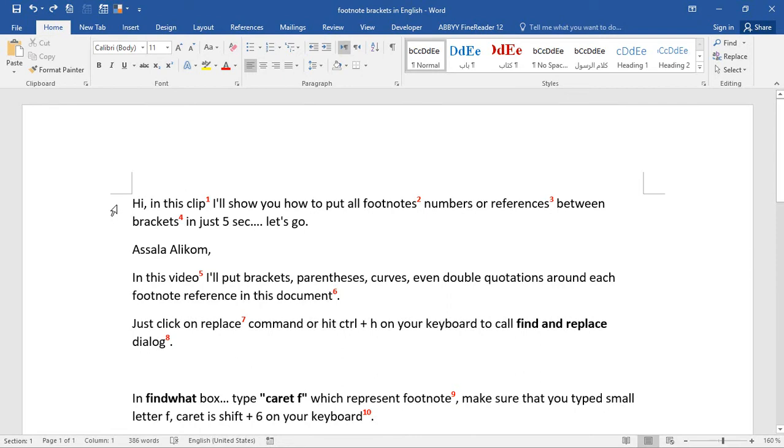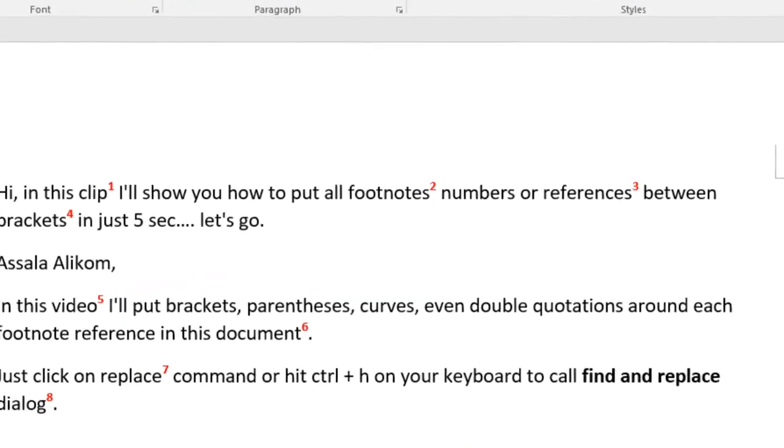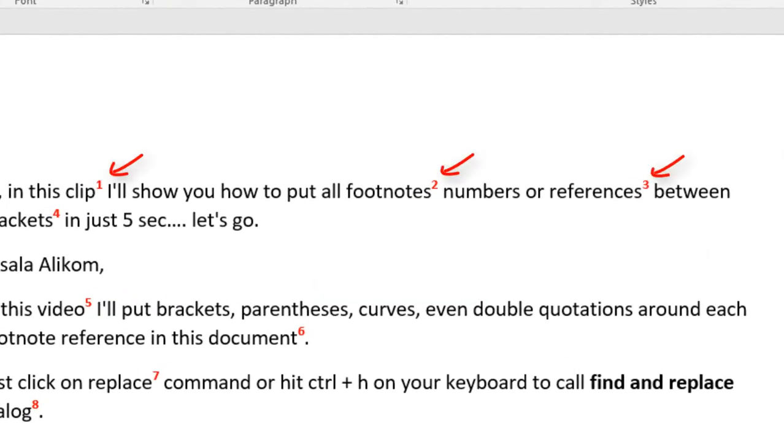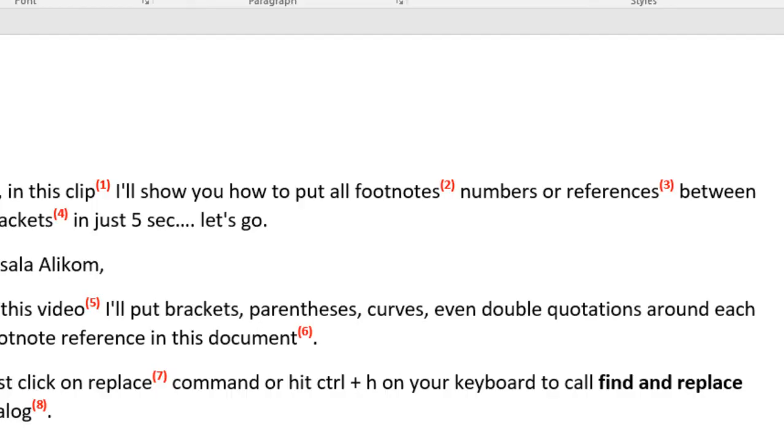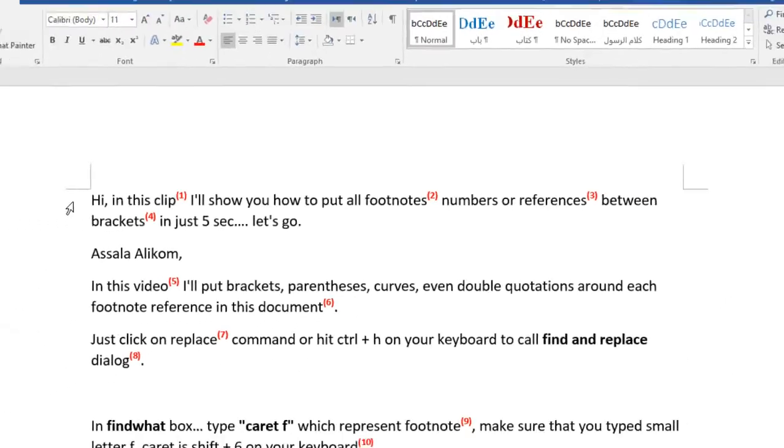Hi, in this clip, I'll show you how to put all footnote numbers or references between brackets in just 5 seconds.